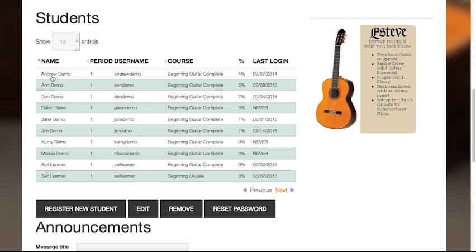Here you'll find a list of students, the class period, the student's username, the course, the percentage of the course that has been completed by each student, and the student's last login date. This gives you a quick dashboard view of how your students are progressing.